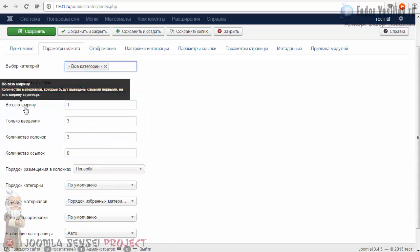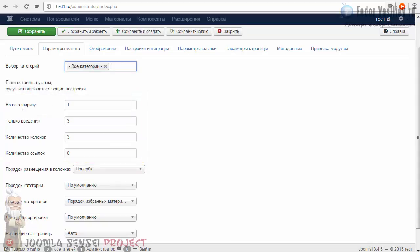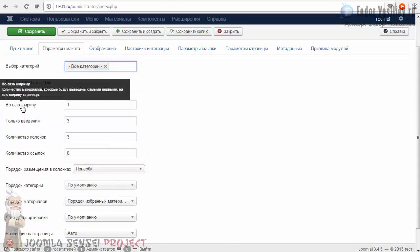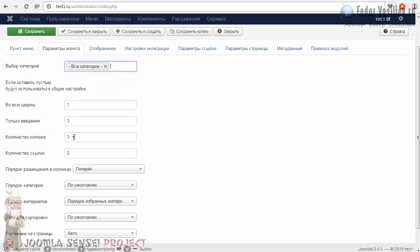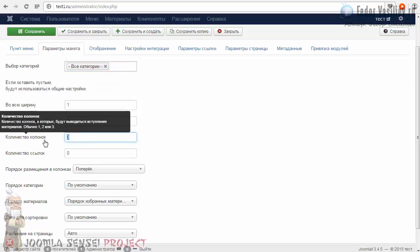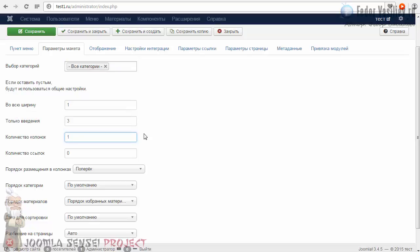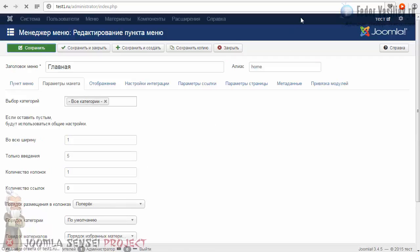Смотрите — во всю ширину. Здесь вы можете просто наводить мышь и читать. И вот смотрите — «Количество колонок». Вы выставляете: одна колонка. Сохранимся и посмотрим, что у нас получается.